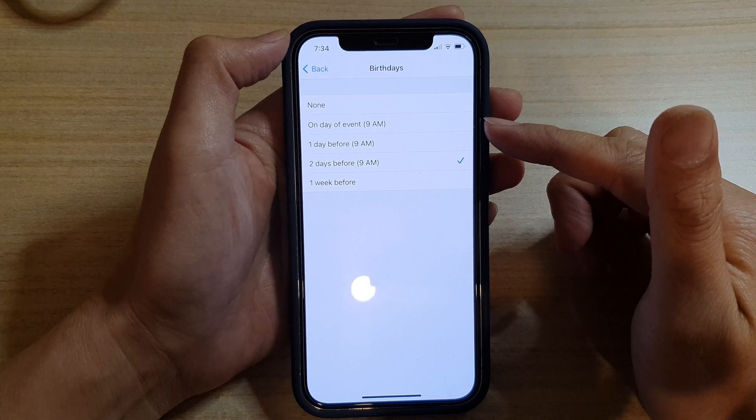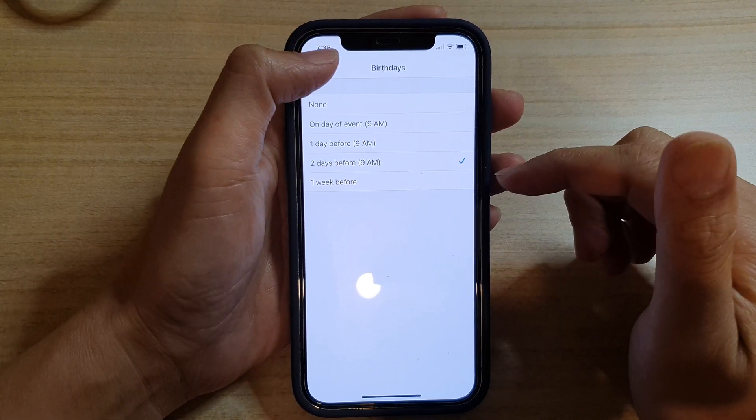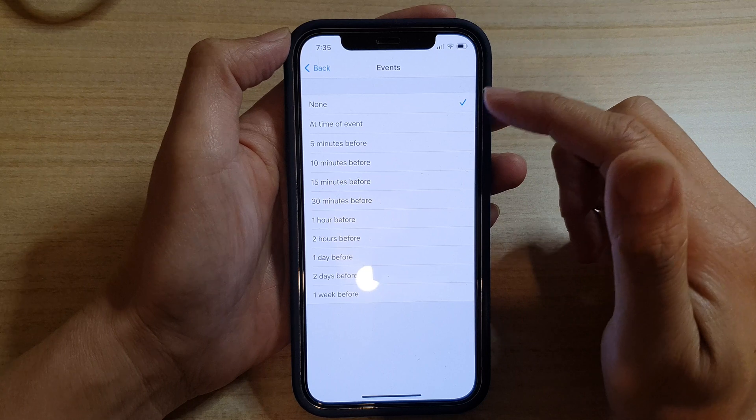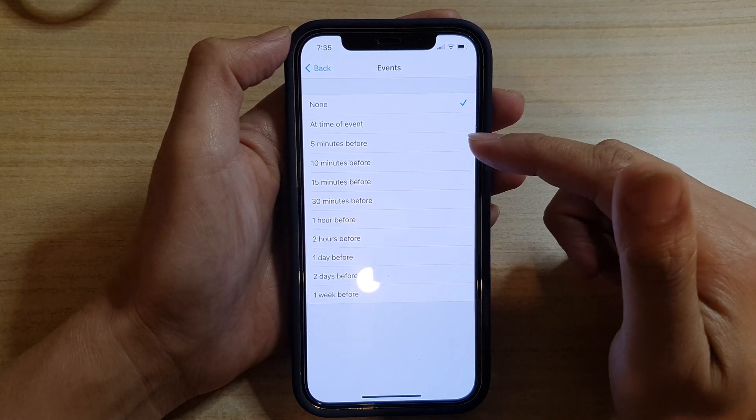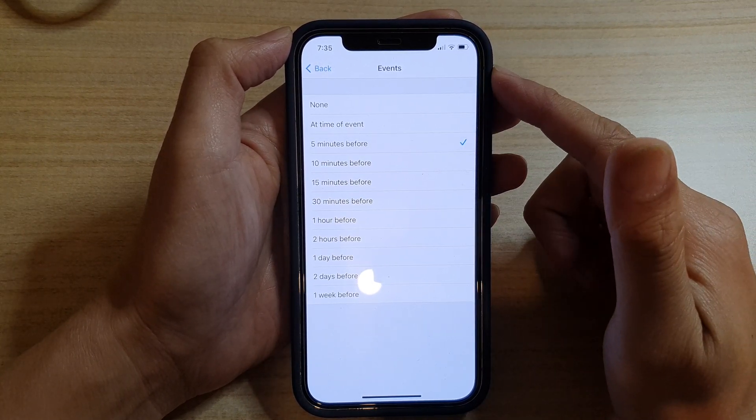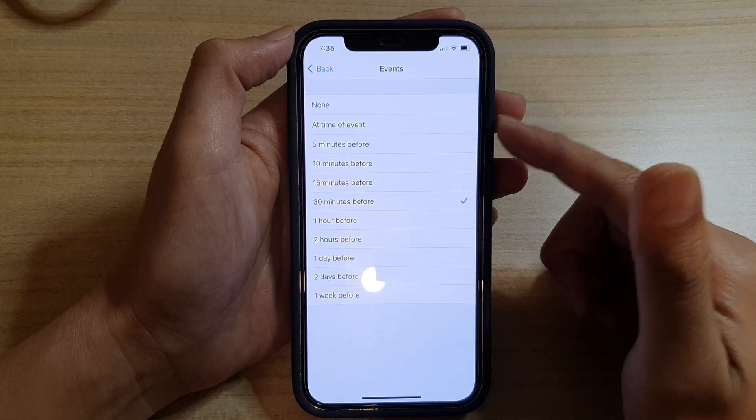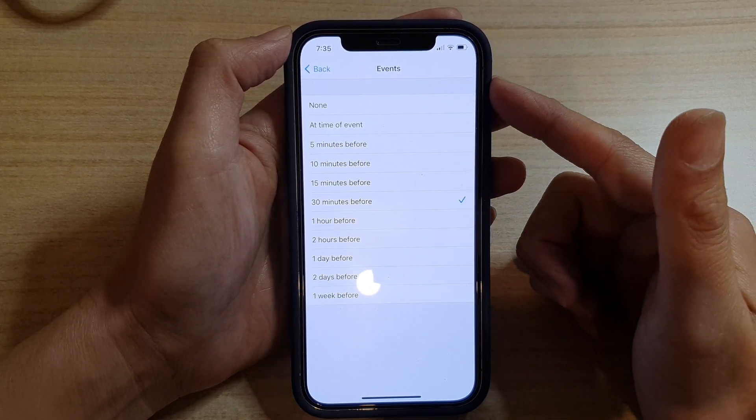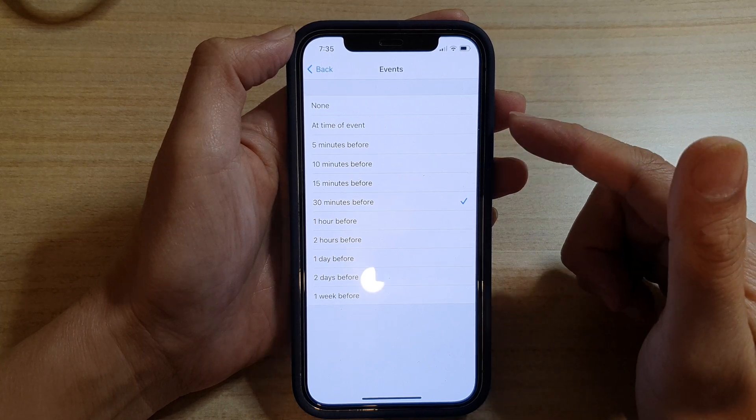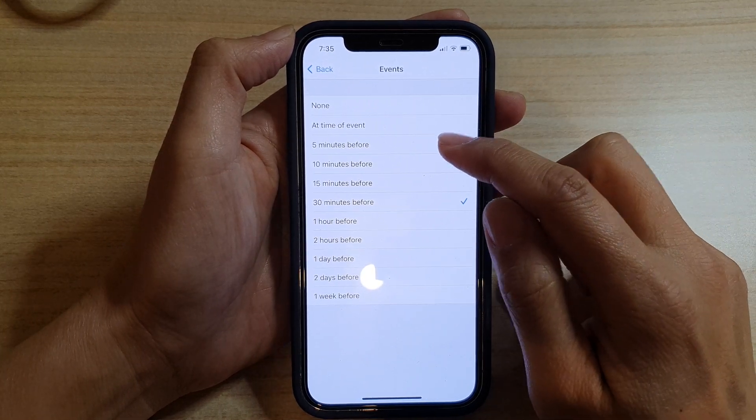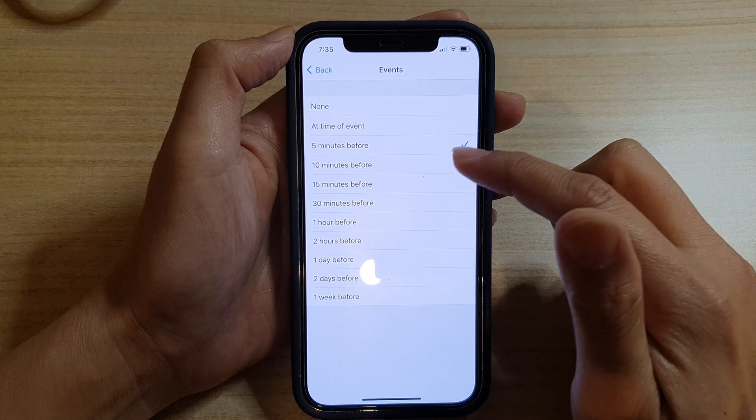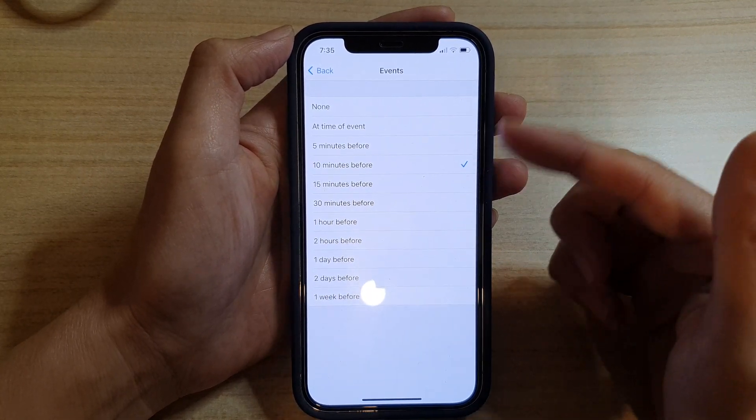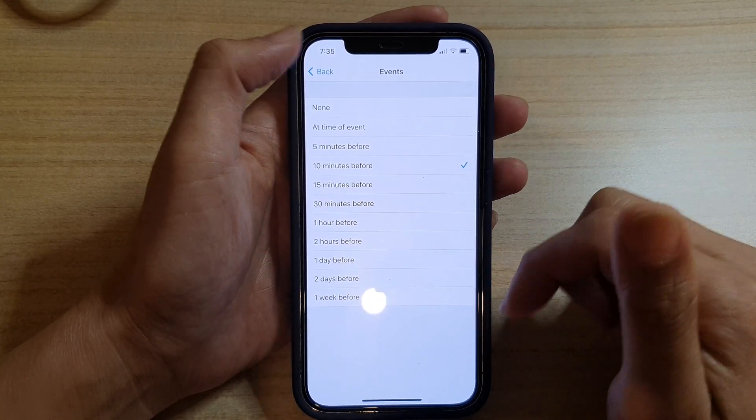You can also change for events as well. For events, it may be five minutes before the event is happening, 30 minutes, depending on what type of event you normally have in your calendar. Perhaps maybe just five minutes alert is enough, or 10 minutes before the event is enough for you to prepare yourself.